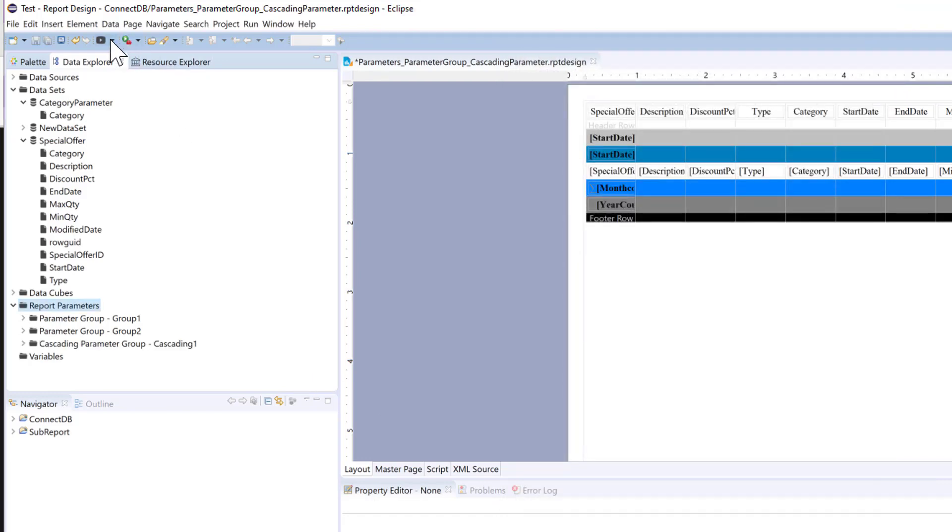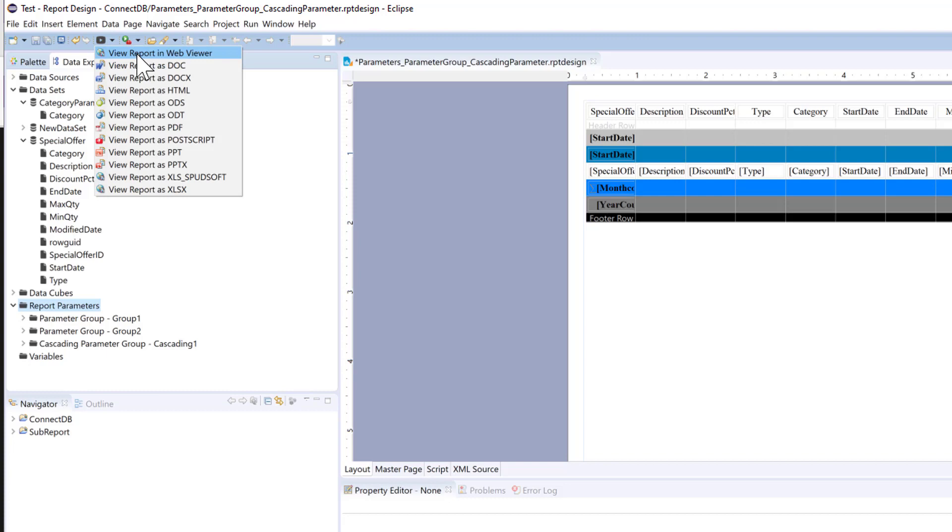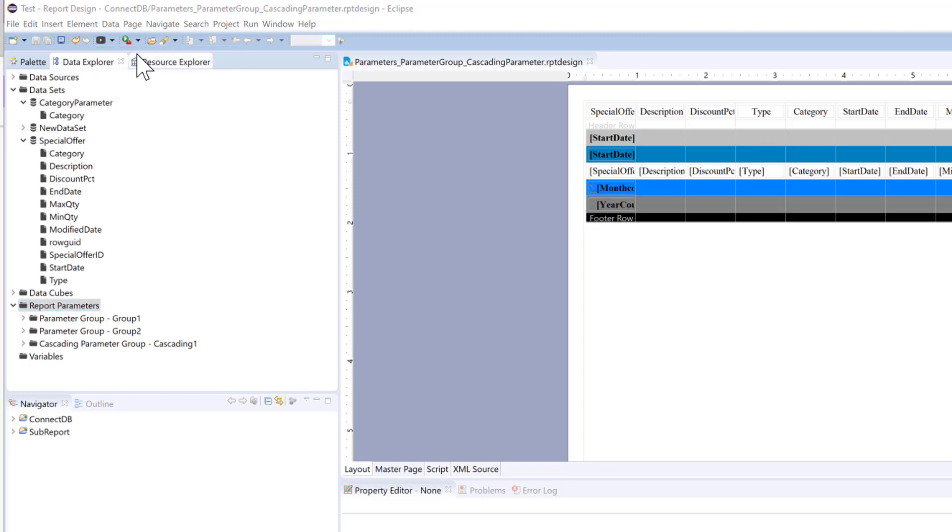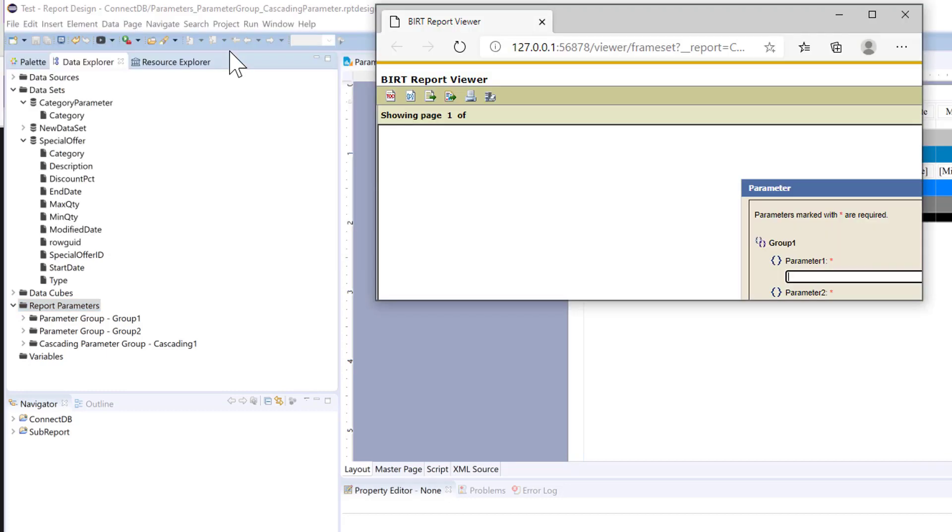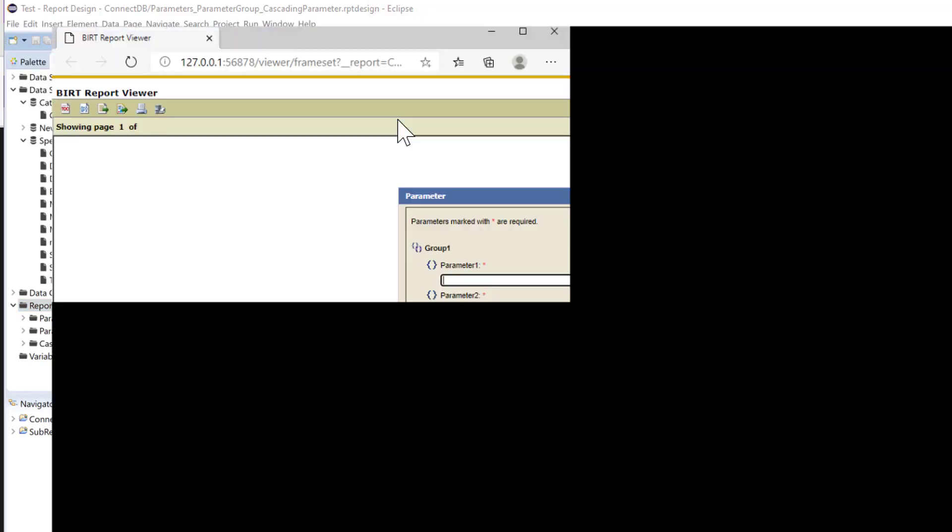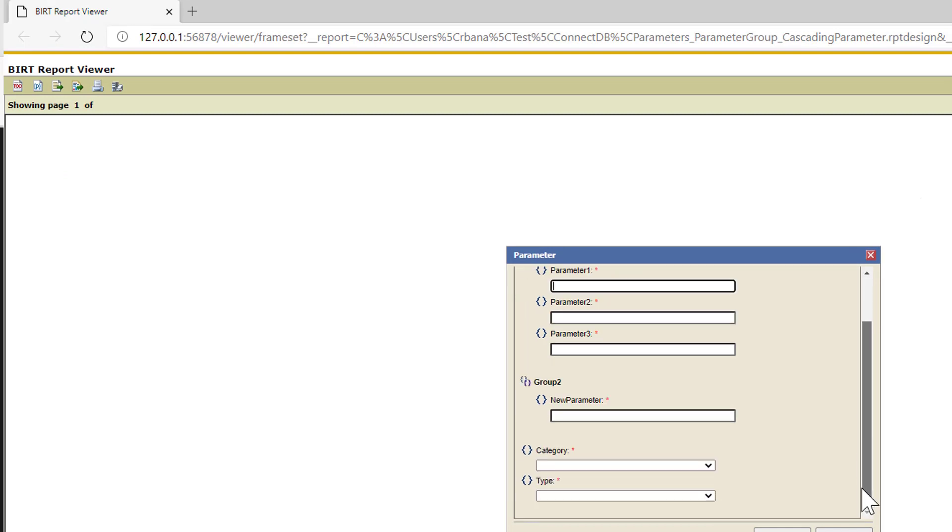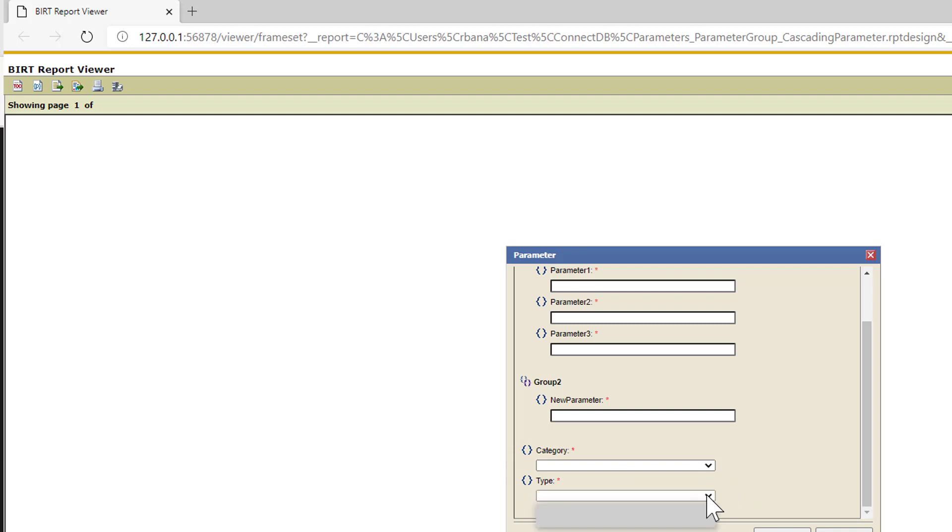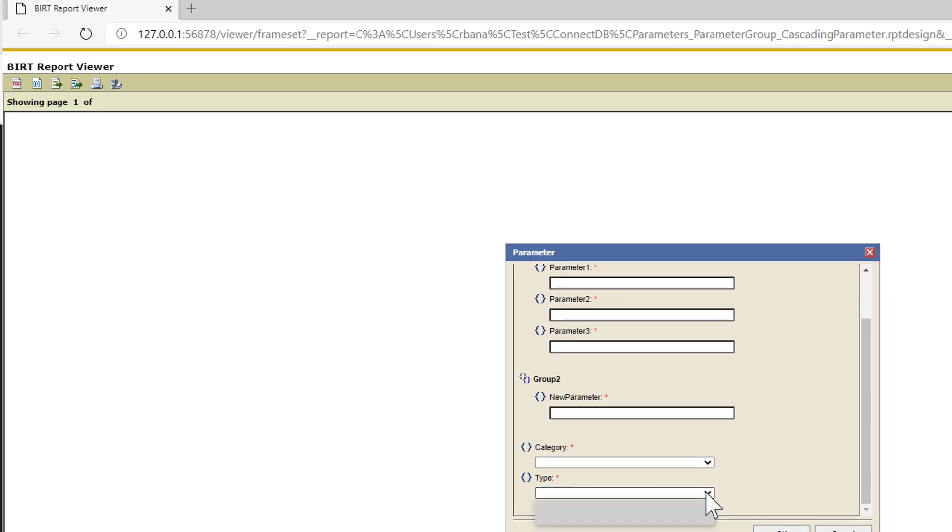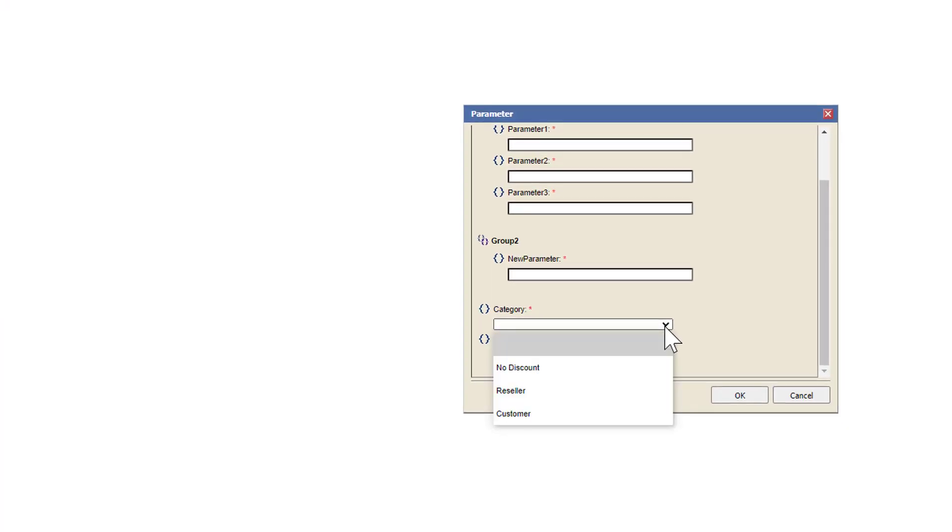Now let's view that. So we have our first parameter groups. And now we have our cascading parameter. So you'll see you won't be able to pick type at all until you pick category. So you must pick a category.